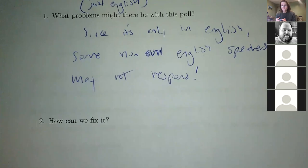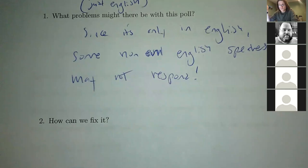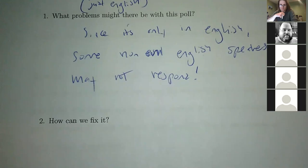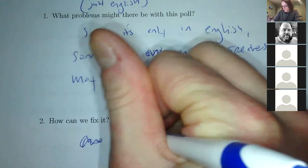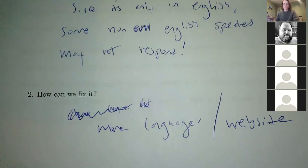How can we fix this? A really easy way would be to write the questions in a few different languages — like Spanish, the second most common language in the United States, and maybe two or three of the most common languages. You could also put on the piece of paper something like 'go to this website' in different languages, and then have more options on the website. So: more languages, or a multilingual website — both are good options.